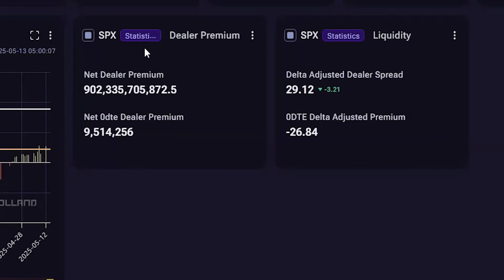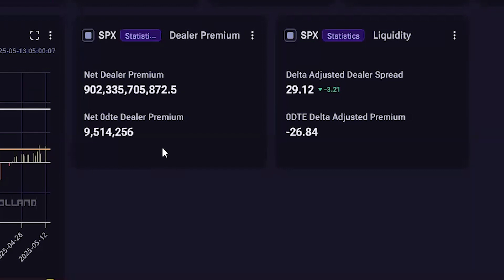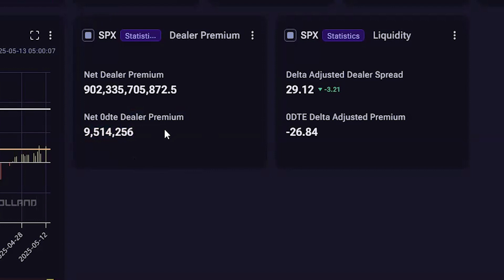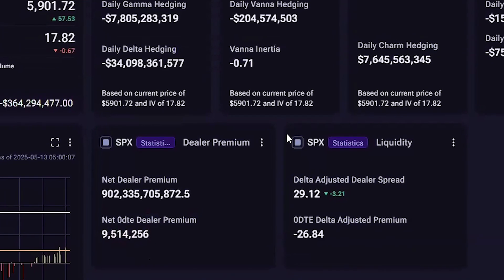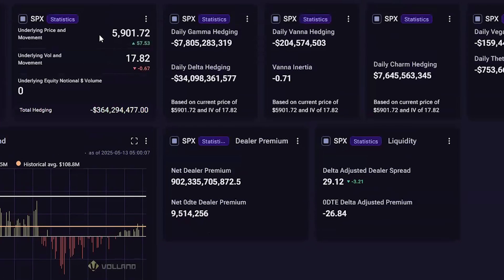The next widget is the dealer premium positioning, which gives an idea of how much cash dealers have from a 0DTE standpoint based on their total positioning. This helps show how cash rich the dealers are and how much of that cash can be used to help with their hedging. Typically, large positive numbers will dampen volatility and large negative numbers will create volatility, similar to GAMMA. It is currently three o'clock on May 13, 2025, and we have been floating within about a 10-point range of 5,900 for a while, so you can see how the positive dealer premium could have been an indicator for such action.